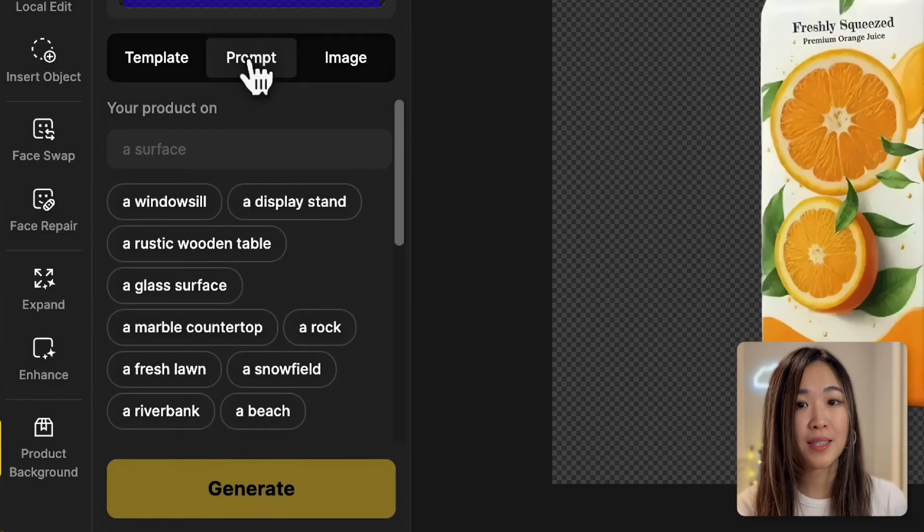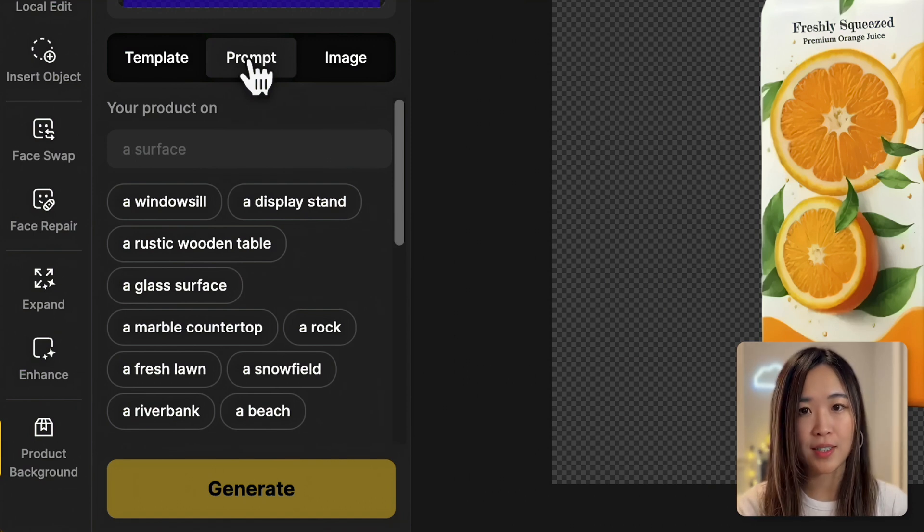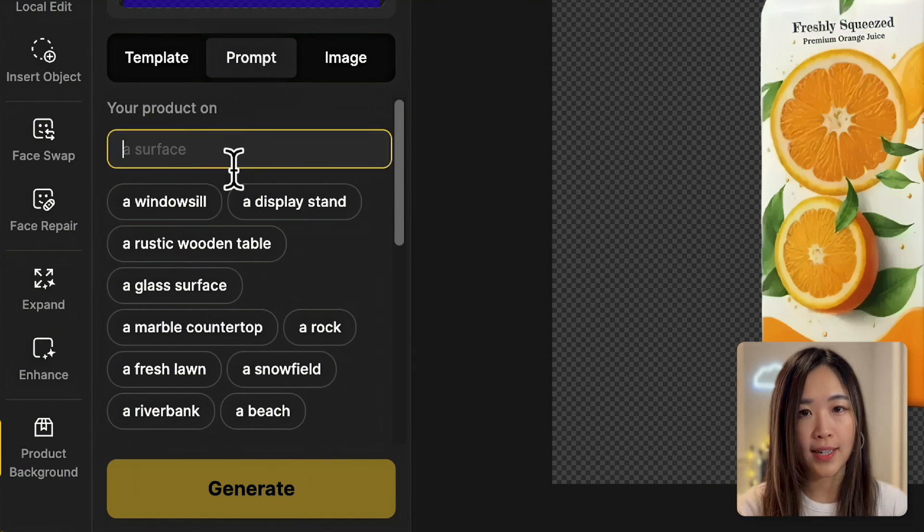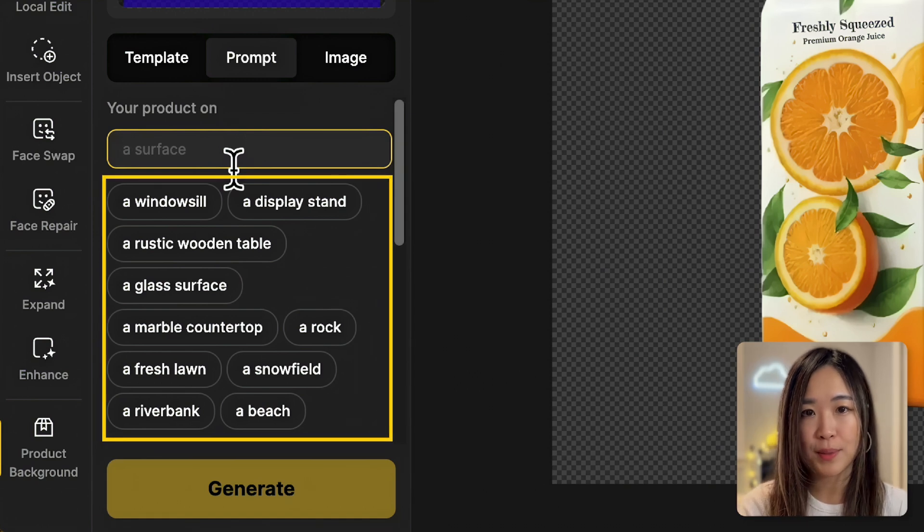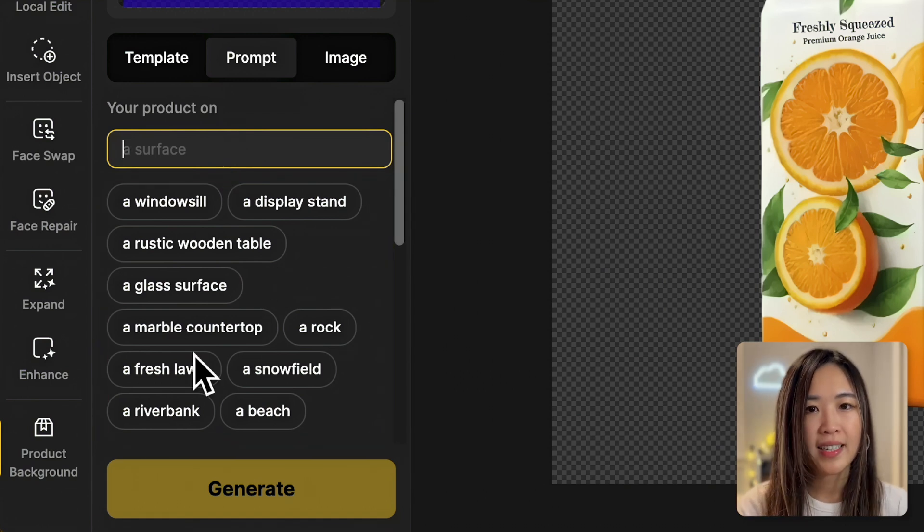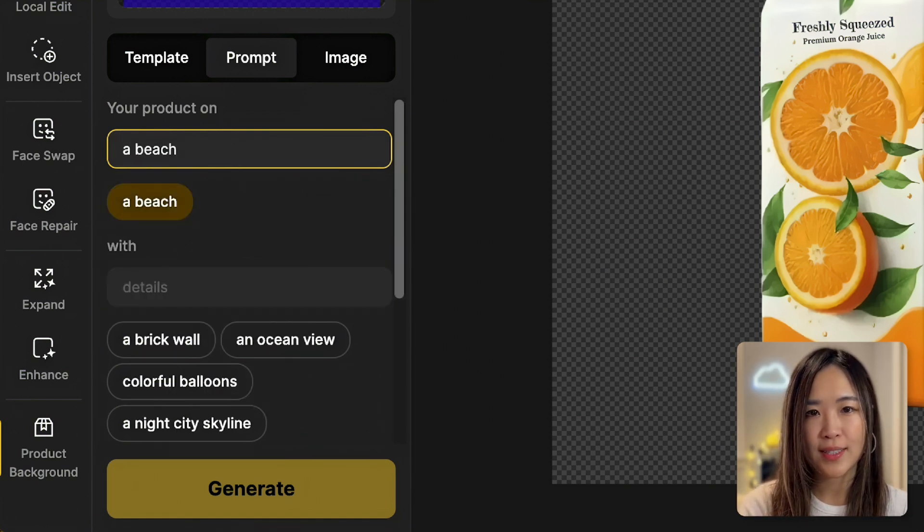For more flexibility, we can use the prompt option to input a custom text prompt. First, we'll assign a surface for our product. There are some suggestions below, or you can type your own. Let's go with on the beach for this one.